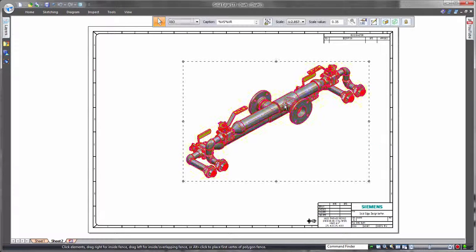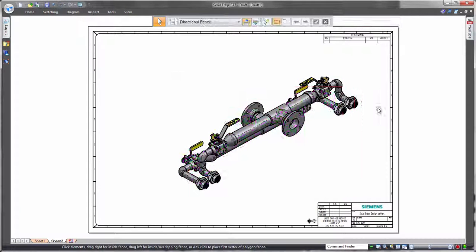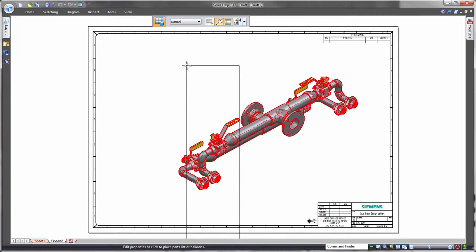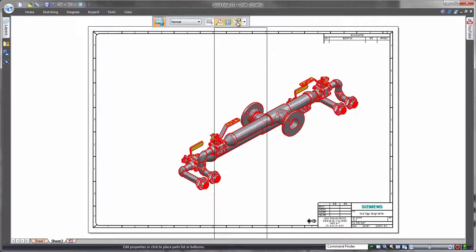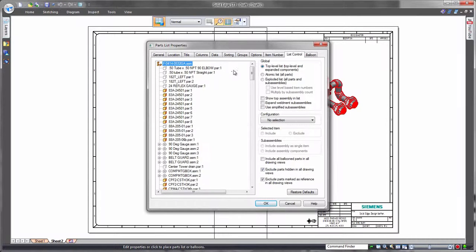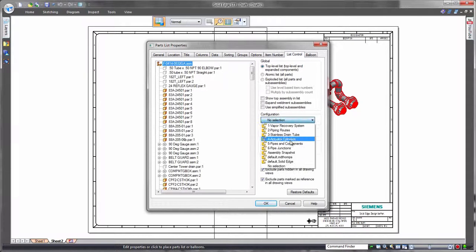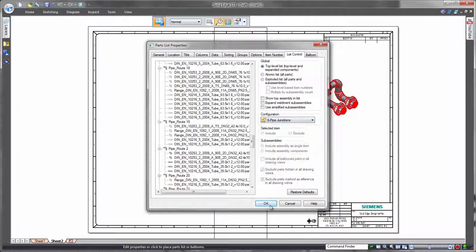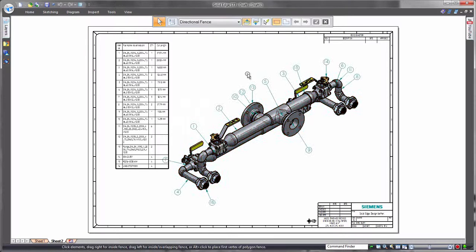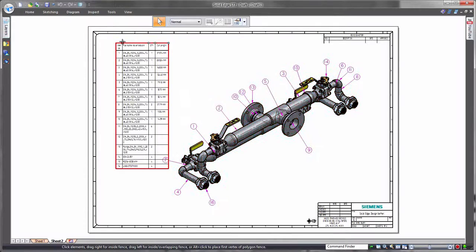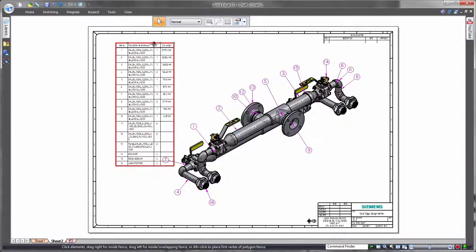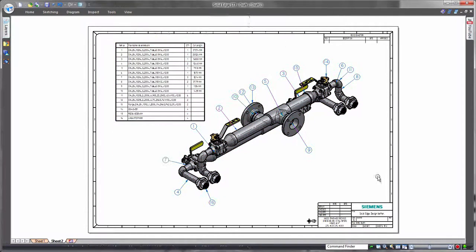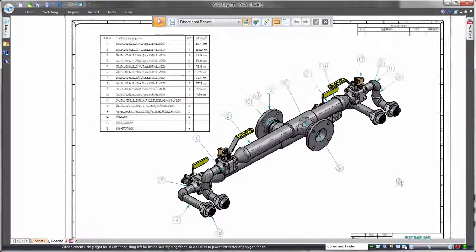Final pipe cut length information is highly valuable in determining exactly how much stock to purchase. Solid Edge automates access of design lengths, making them available for placement into a table. Because it's fully dependent on any 3D design changes, this tabular information stays up to date.